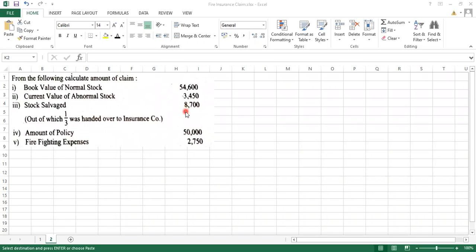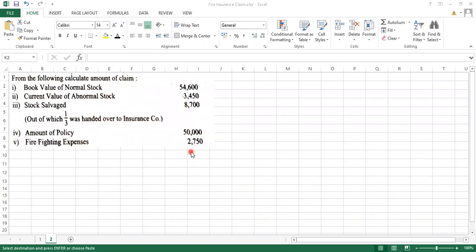So first we need to do: 8,700 we need to subtract amount of policy 50,000 you have taken, and the firefighting expenses that you have saved. Then you have some expenses incurred. So how many expenses incurred?